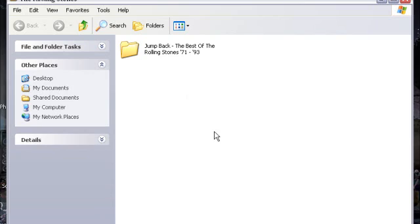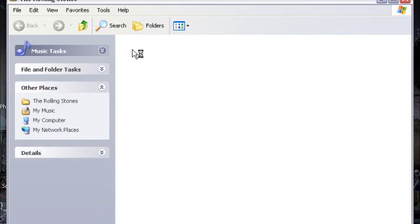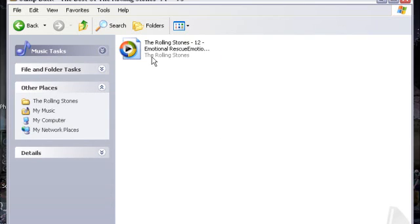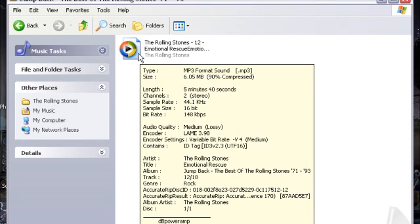And we've got it here. Rolling Stones album. And this is the track. MP3. And it tells you everything about that.